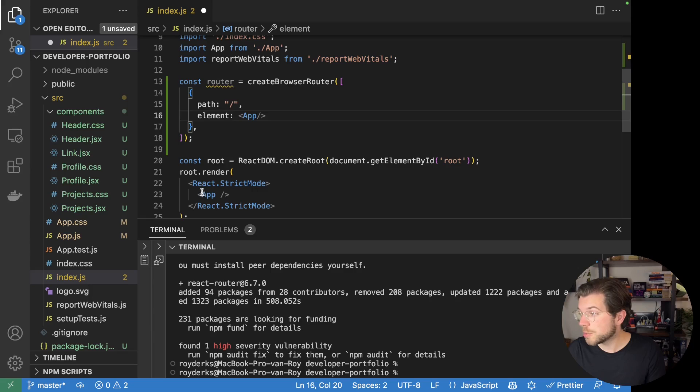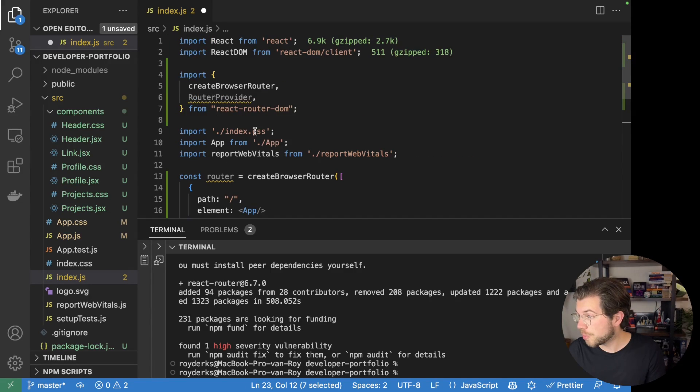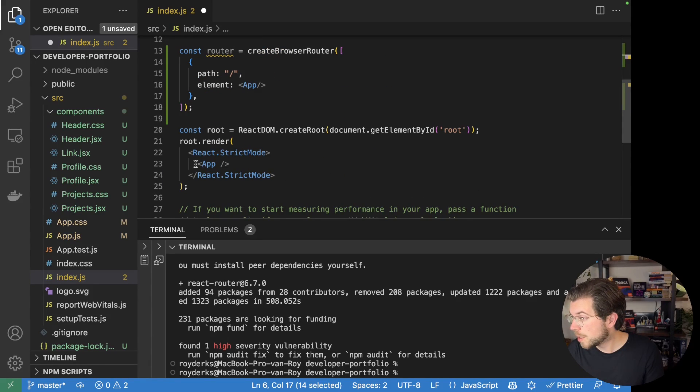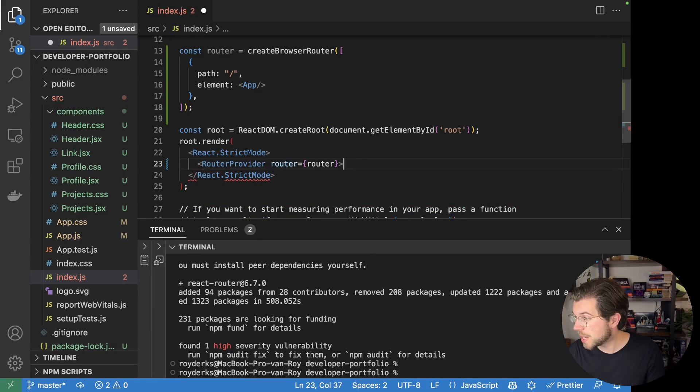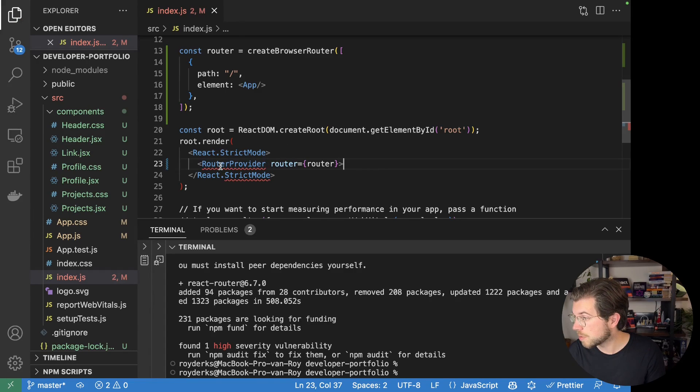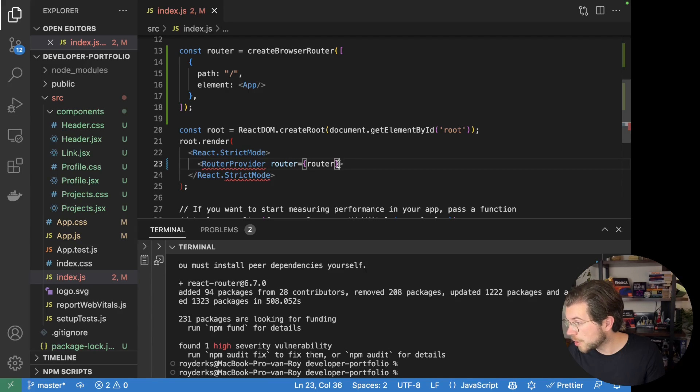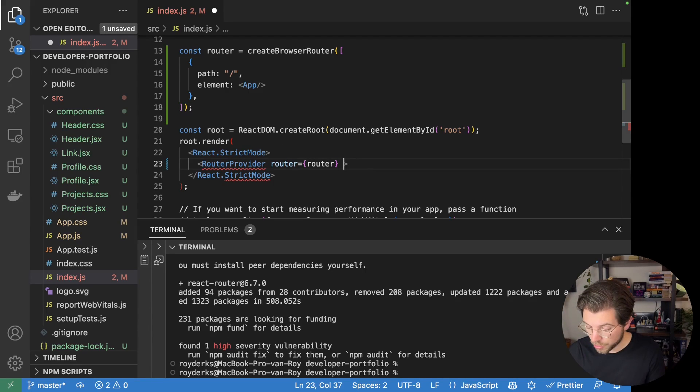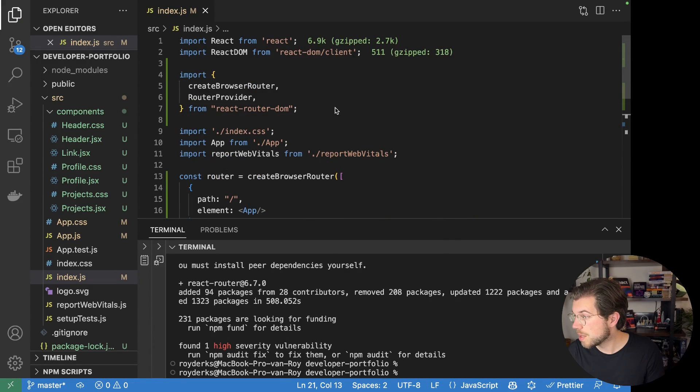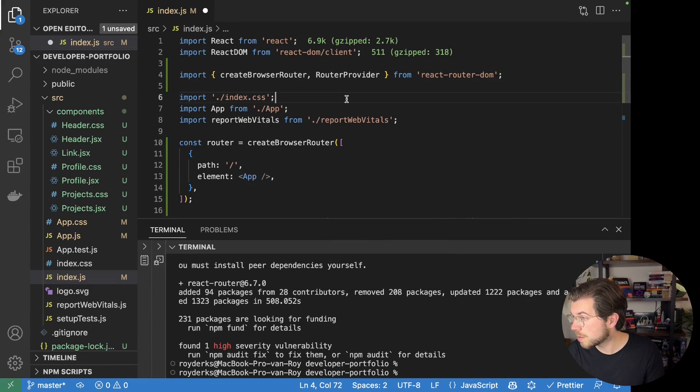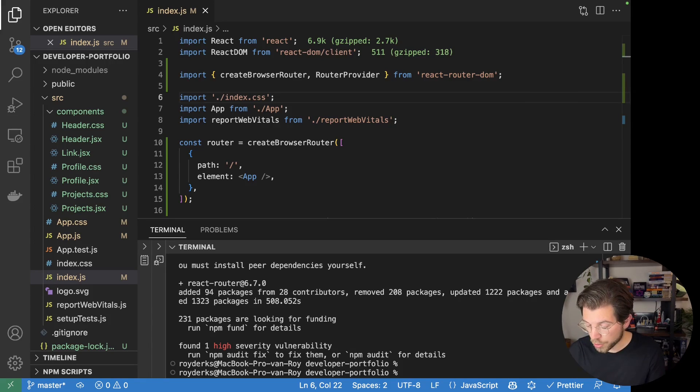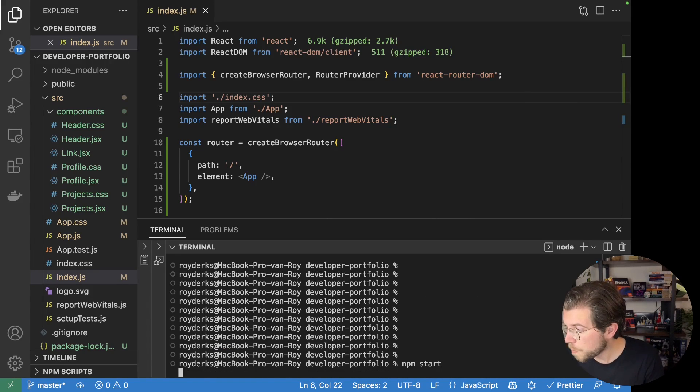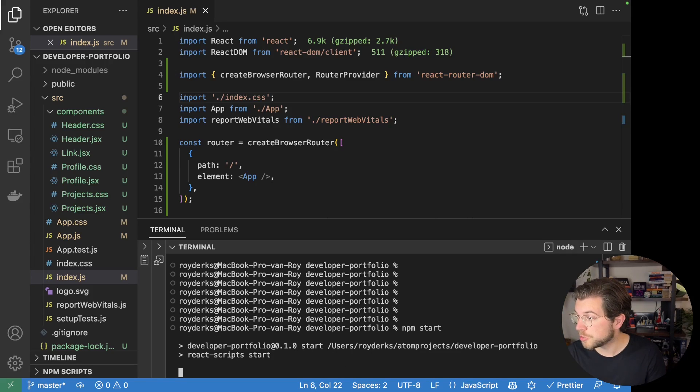And it also means that in here, I need to use my router provider to wrap my entire application. I will take this router provider and put it right here, and then I pass my router to it. I'm getting an error here because I need to use a closing tag as well. So if I save this and clean it up a bit, I can start my React application by running npm start, which will start a new development server and then render my application to it.